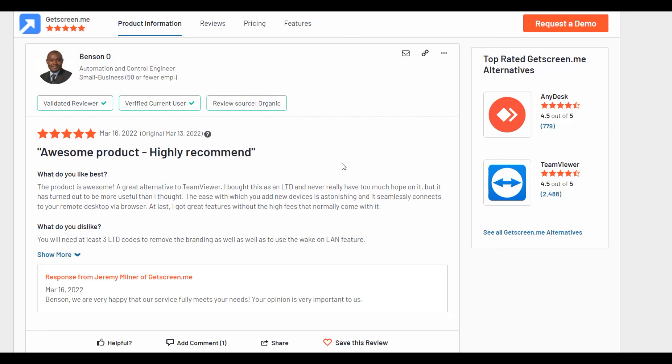I hope this video comparison of the best remote access services was useful for you. Bye-bye!